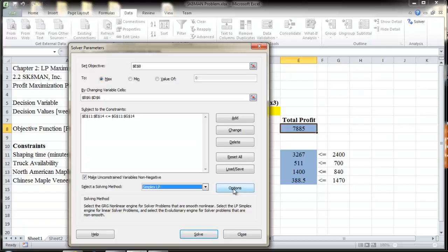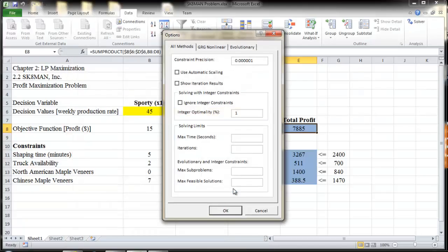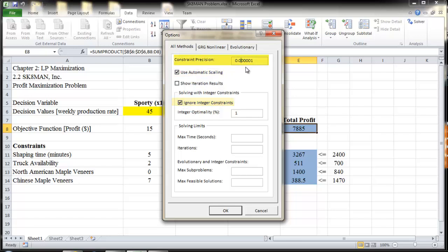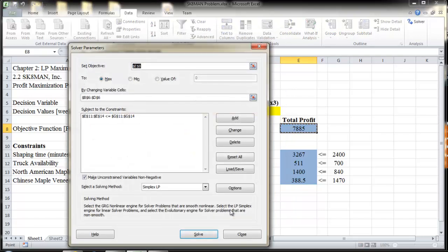Now click on the Options button in the Solver parameters window. In the All Methods tab, check the box that says 'Use Automatic Scaling.' Also check the box that says 'Ignore integer constraints.' Make sure the constraint precision is at most 0.000000001. Finally, set the maximum time, which is in seconds, to 100, and iterations to 100. Then click OK.